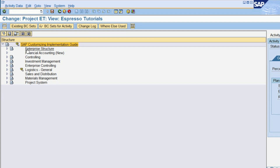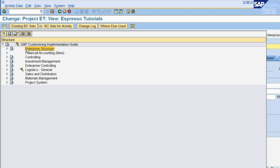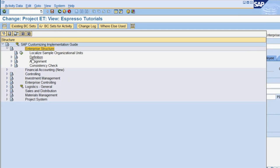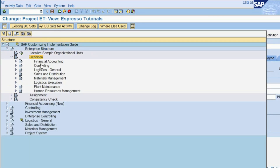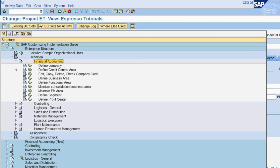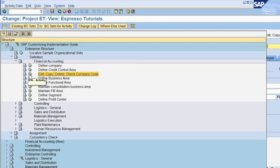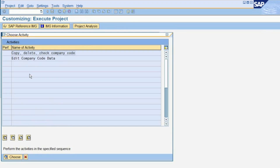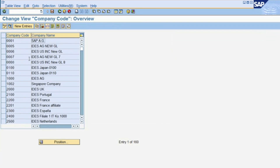To do so, we go to the menu entry Enterprise Structure, Definition, Financial Accounting, Edit, Copy, Delete, Check Company Code, Edit Company Code Data.